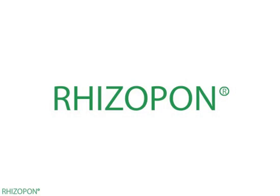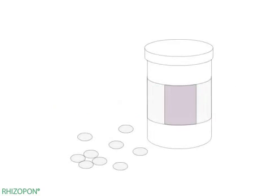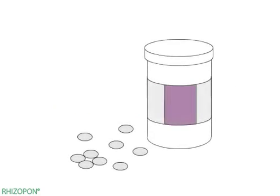Rhizopon water-soluble tablets contain plant rooting substances. Dry tablets, when stored in the original packaging and kept cool, remain fully active for many years.